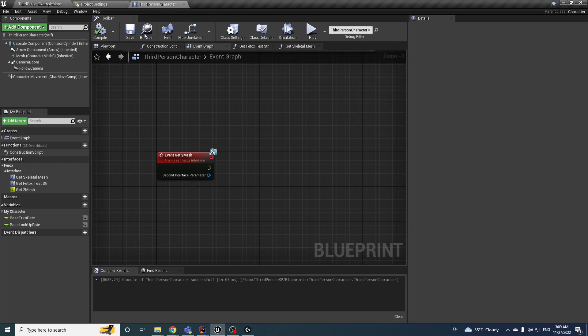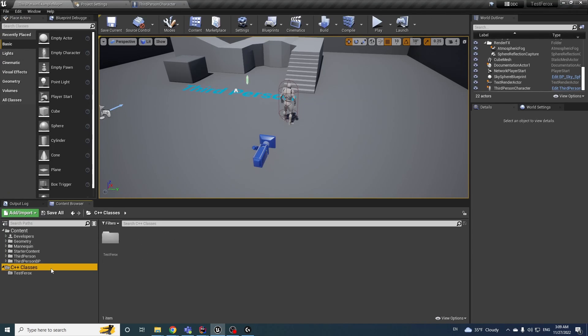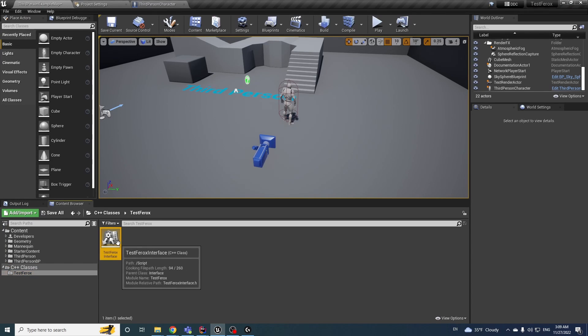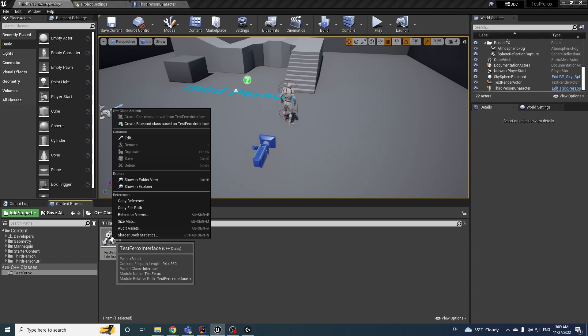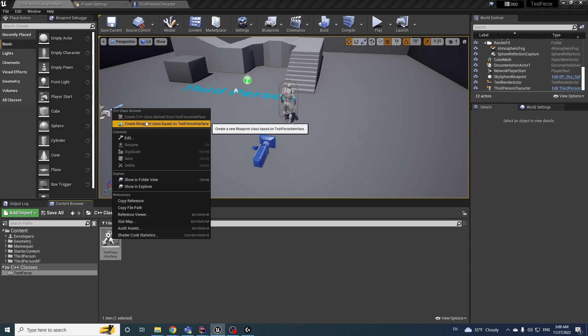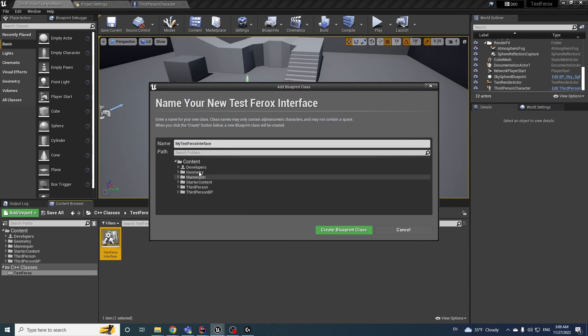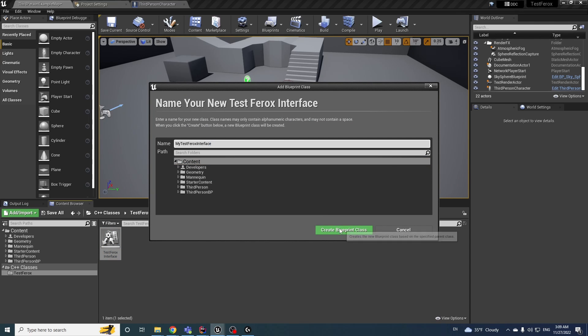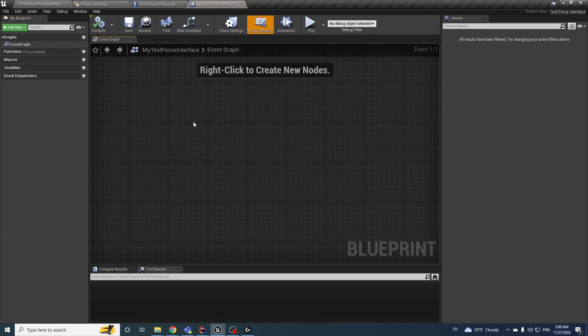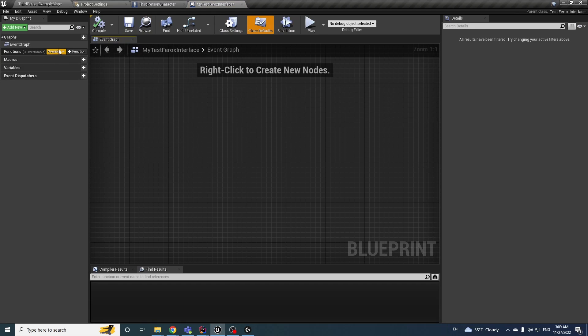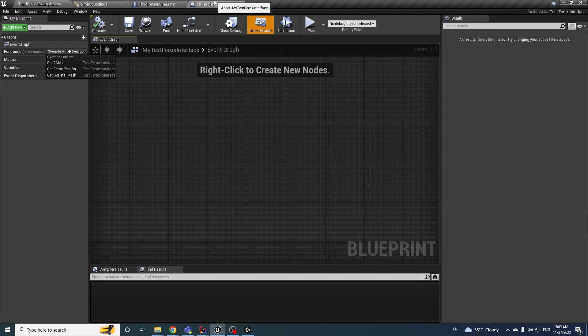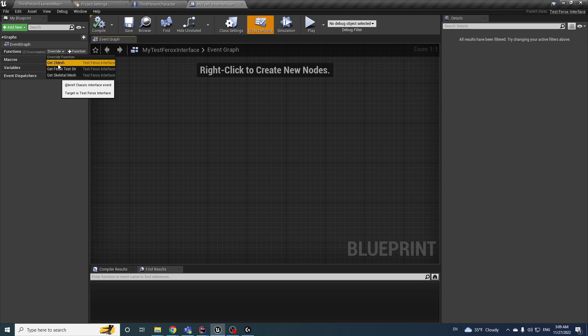And second one, when you have, for example, a C++ class, if you will create a blueprint type of it, for example I will save it in the content. Okay, then I have a new C++ interface but overridden in the blueprints.